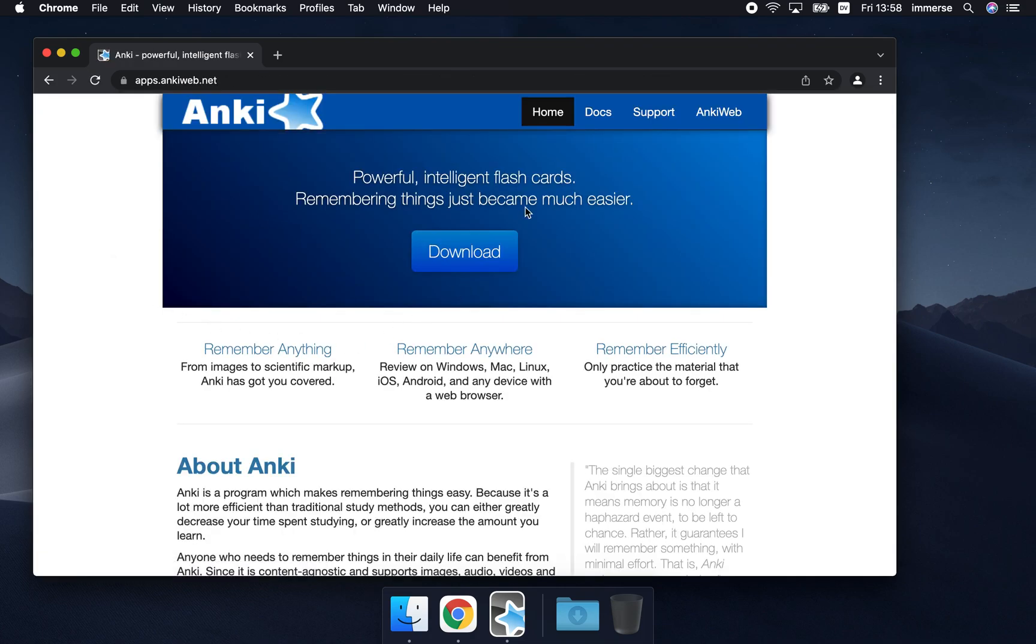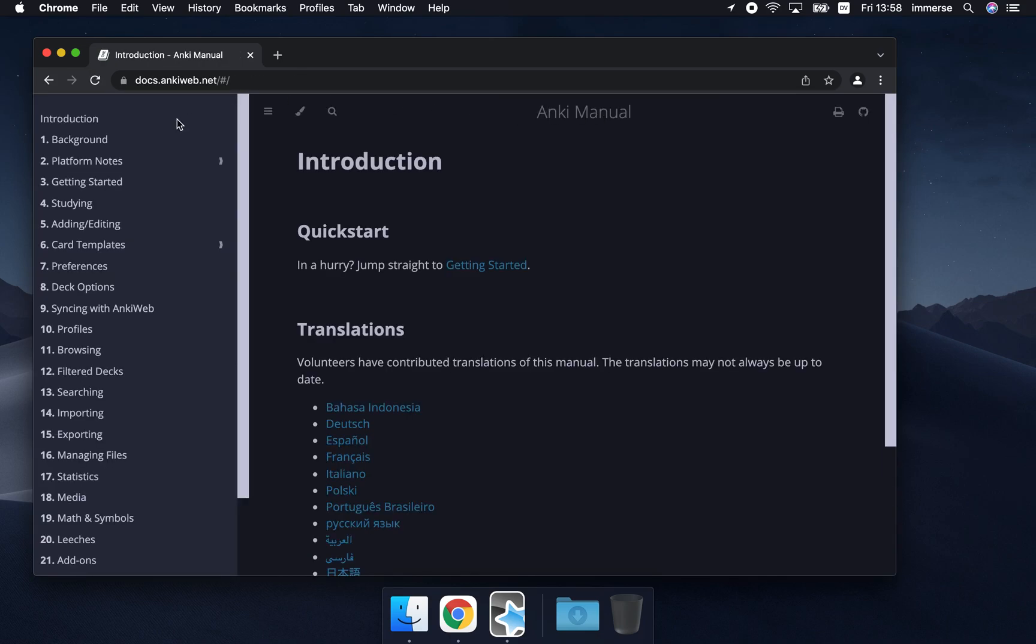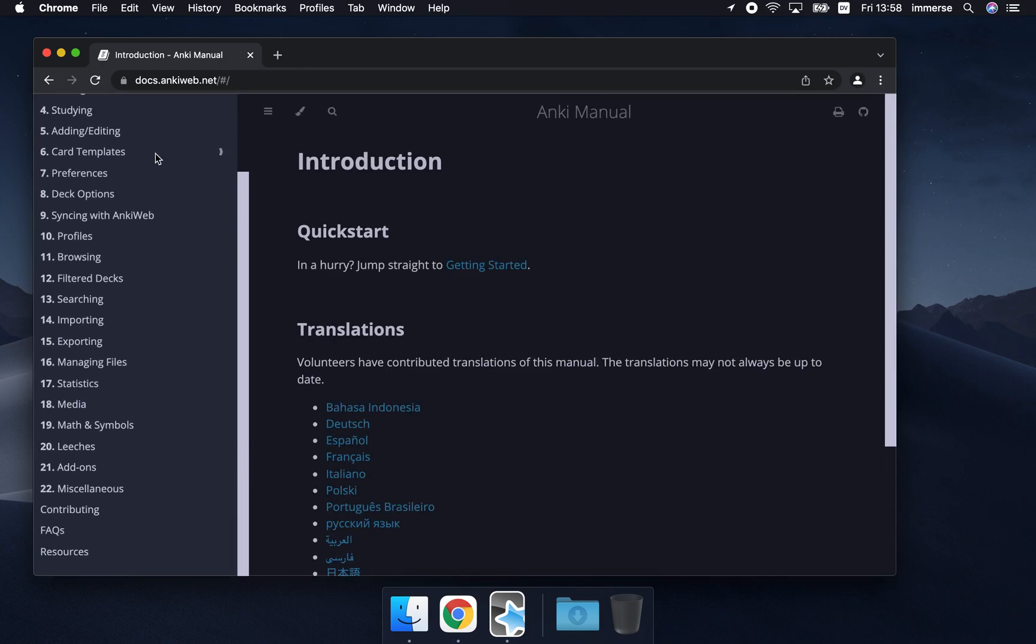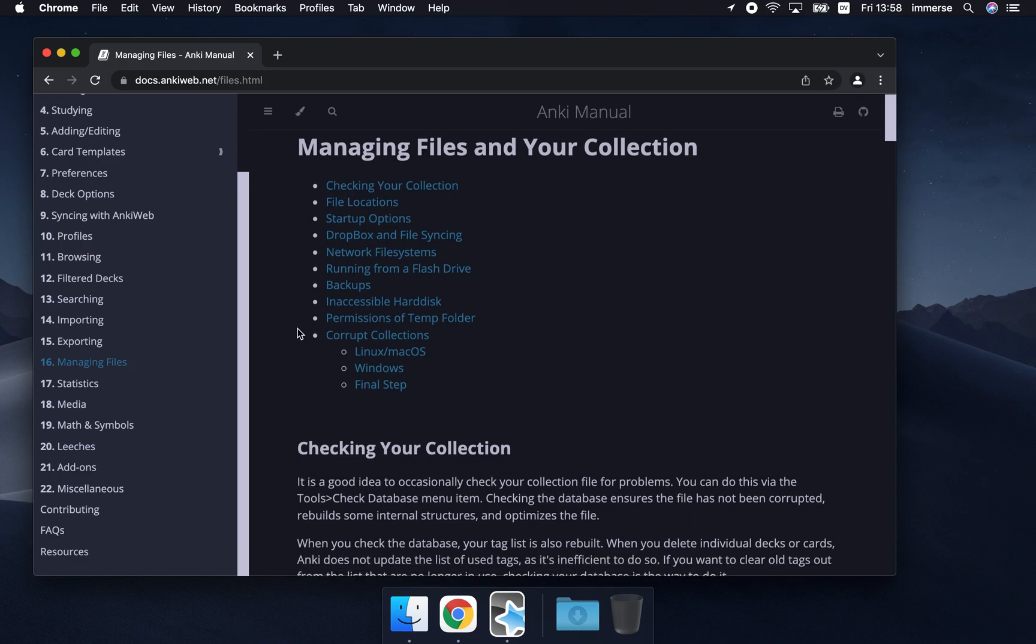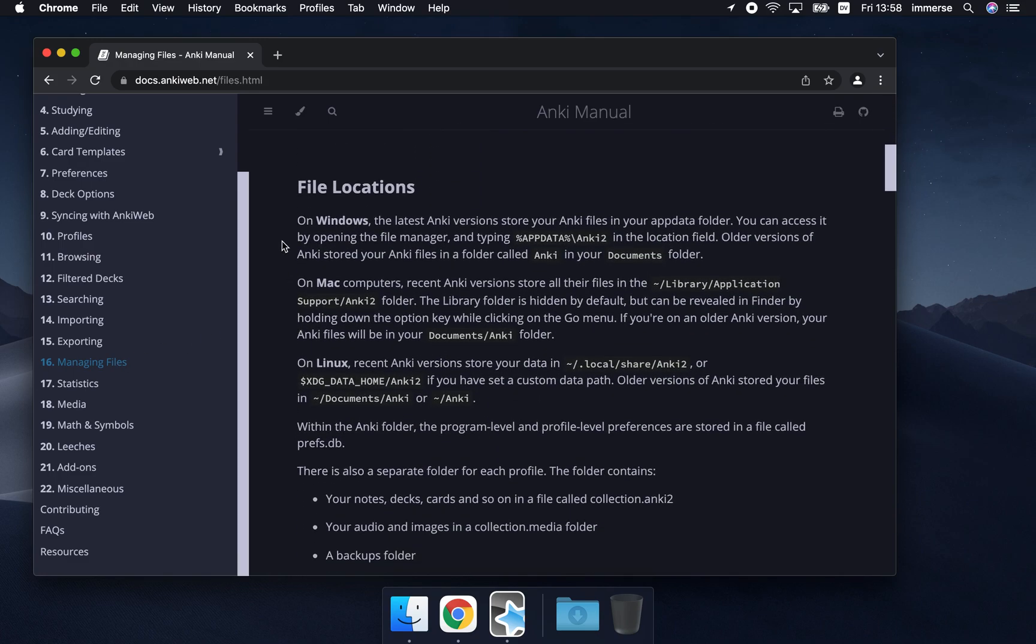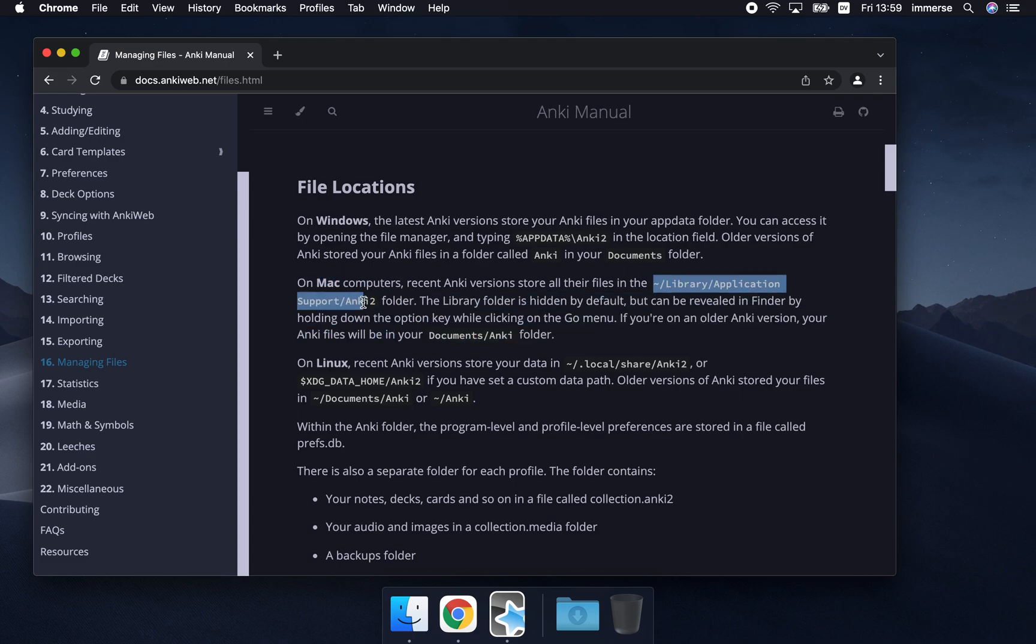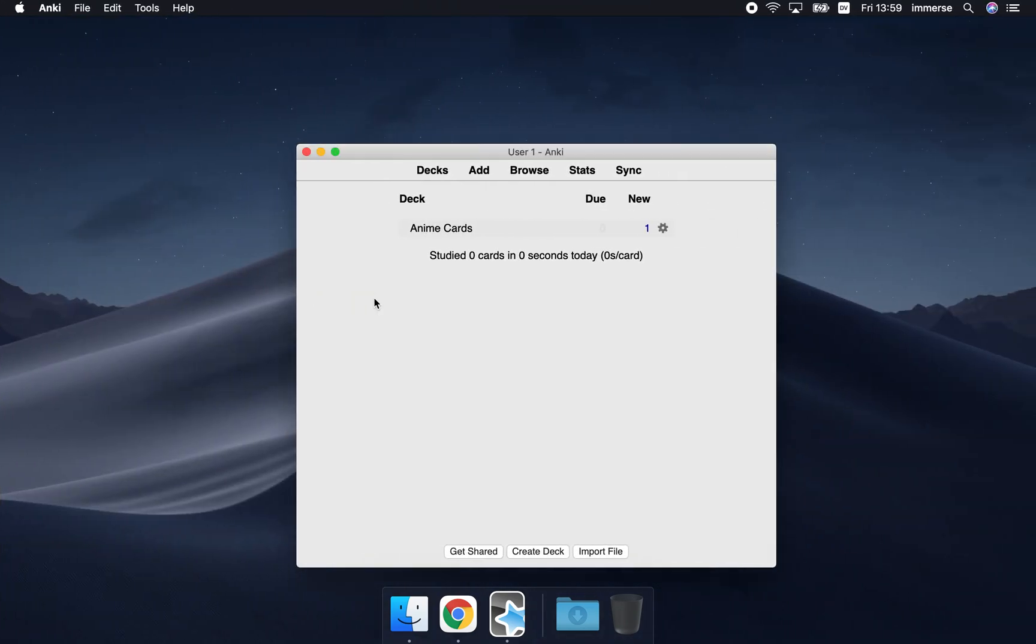If you go to documents at the top and then in this sidebar come down to number 16 which is about managing files and if you scroll down it's got information about Mac computers here and this is the path address here. So if you just copy that